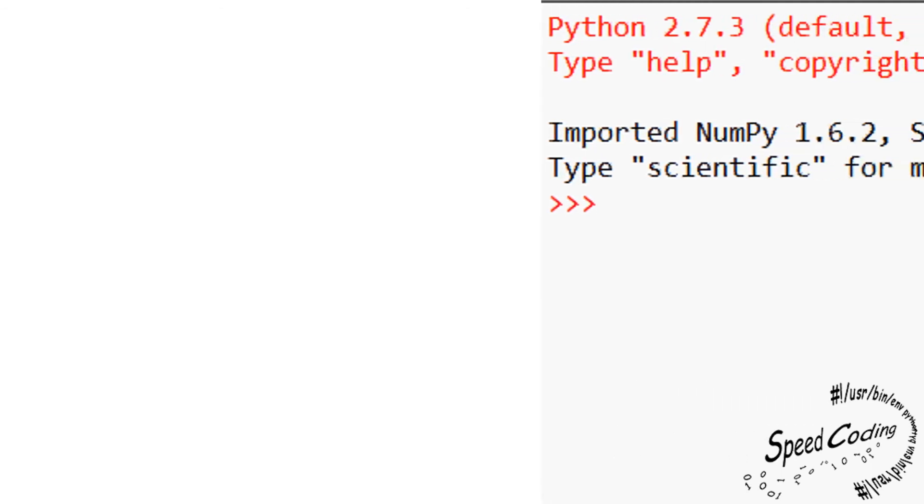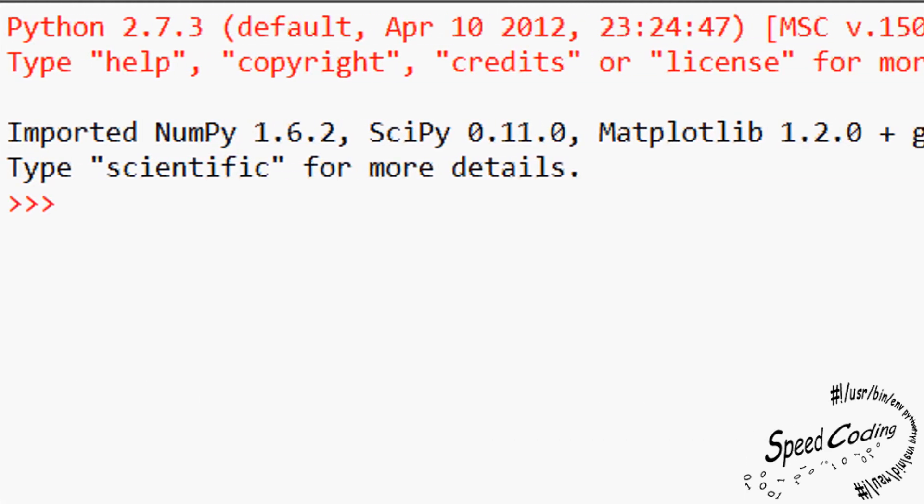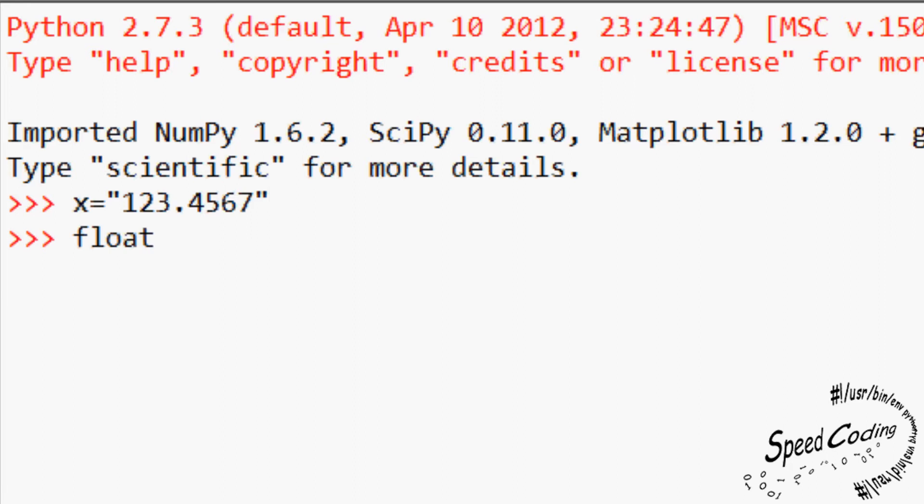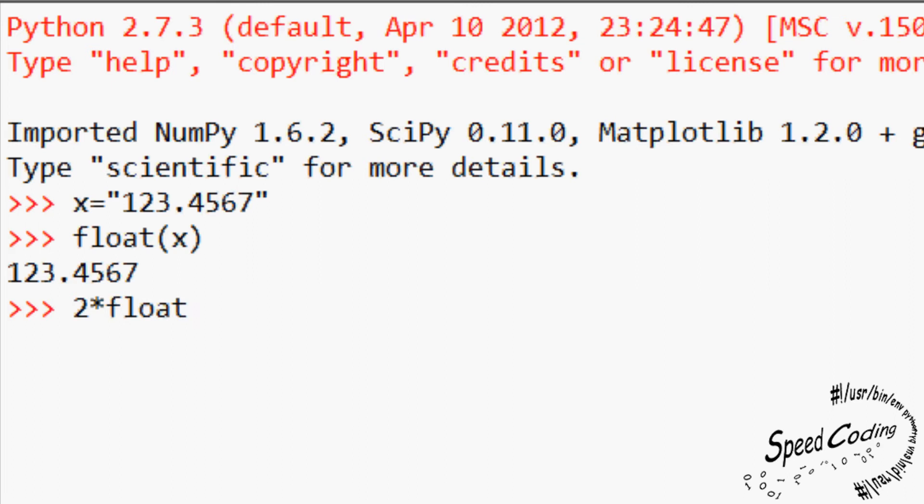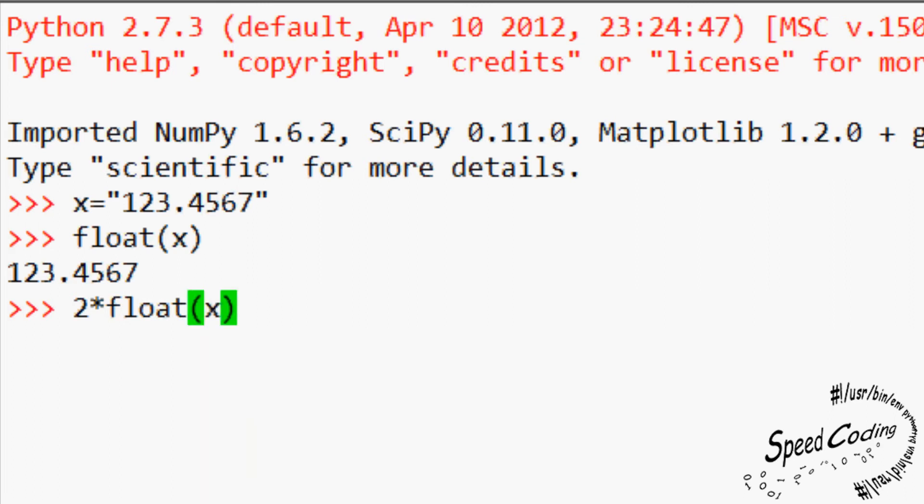Check this out working in the console window. Type in x equals quotation mark 123.4567 quotation mark. Float x gives us 123.4567 without quotation marks. Now if the output from float x is a number variable, we should be able to do some math with it. Let's try to double it. 2 asterisk float bracket x close bracket gives 246.9134. Yes, no problem.